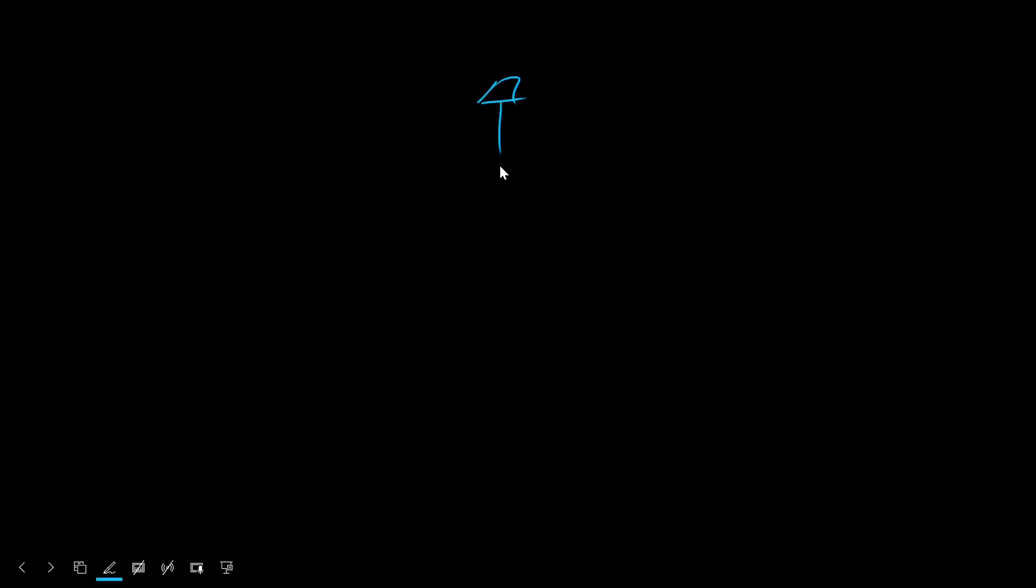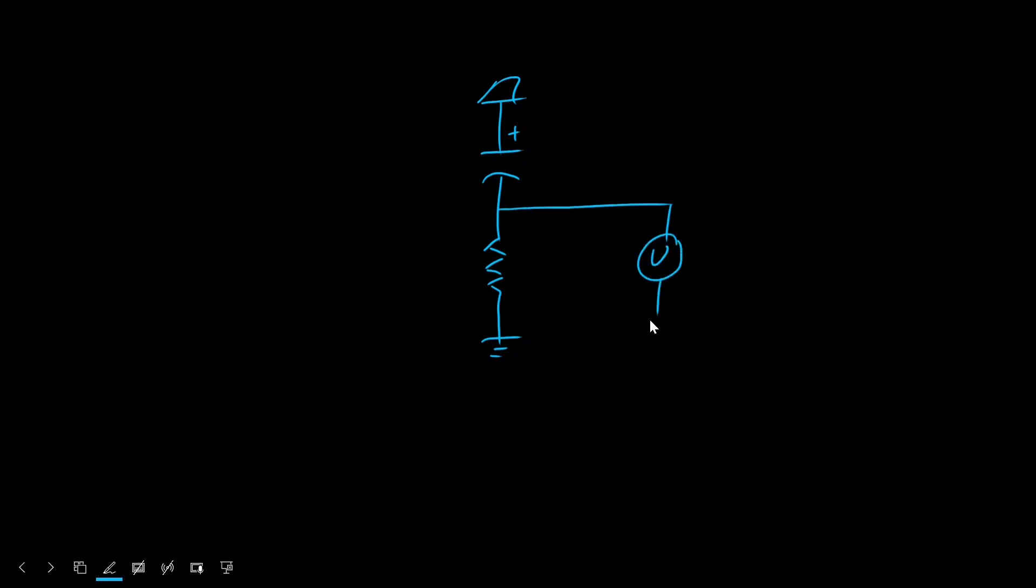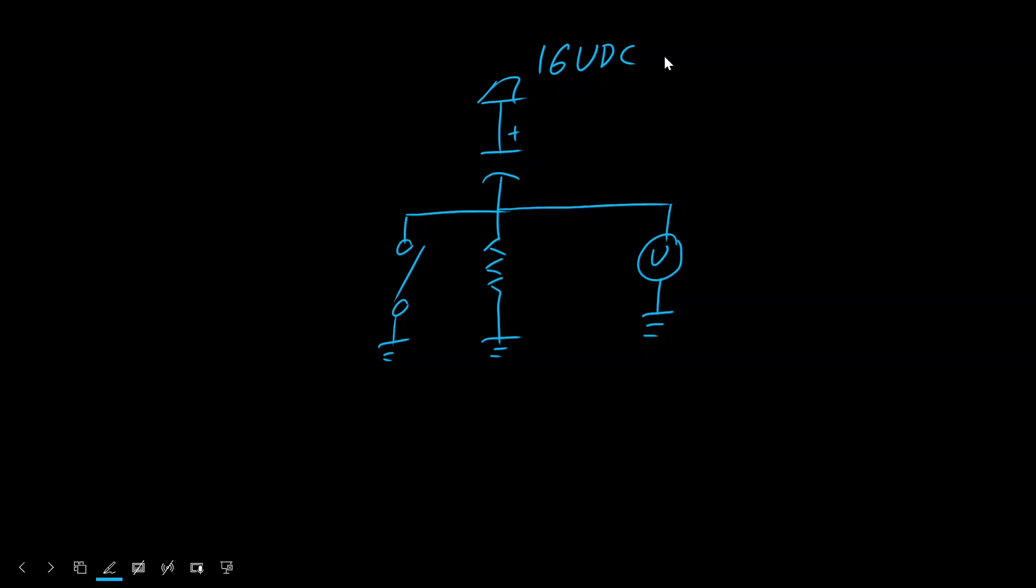Here's the schematic. At its core, it's nothing more than a capacitor and a resistor. We're going to connect a voltmeter here. And we're also going to use a switch here. In a moment, you'll see that I'm going to apply 16 volts DC to this capacitor, which, by the way, is a 16-volt, 3,300 microfarad capacitor.